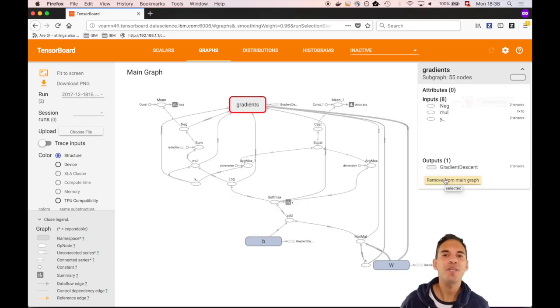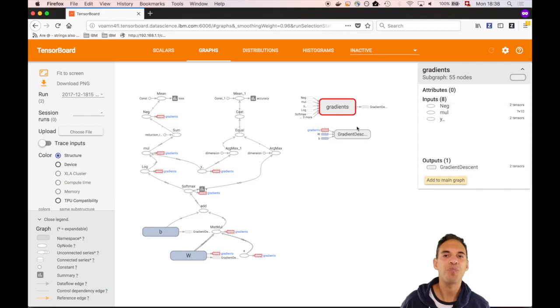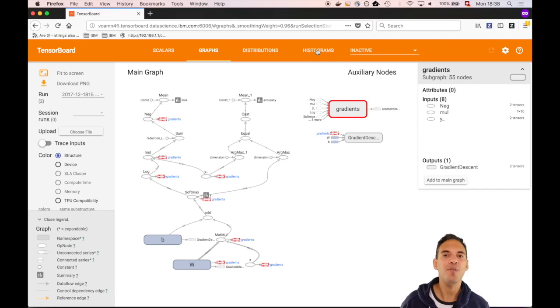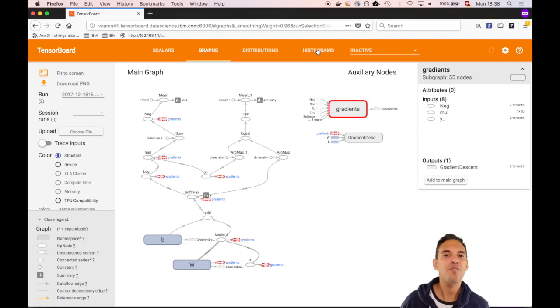As you can see, the connection points of the subgraph are turned red now. We can include this subgraph but then the graph becomes more complex. This is because the gradient computation is reading values from variables and placeholders all over the place and doesn't add more information at that point. Therefore let's remove it again.